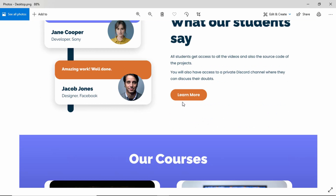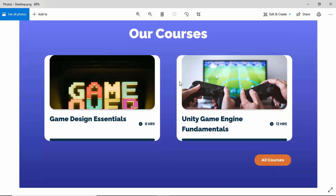Now in this video, we'll create the component for this course card over here. We need to have this image, we need to have this text and also this duration over here. We'll create a component for this course card so that we can reuse it. So let's get started.